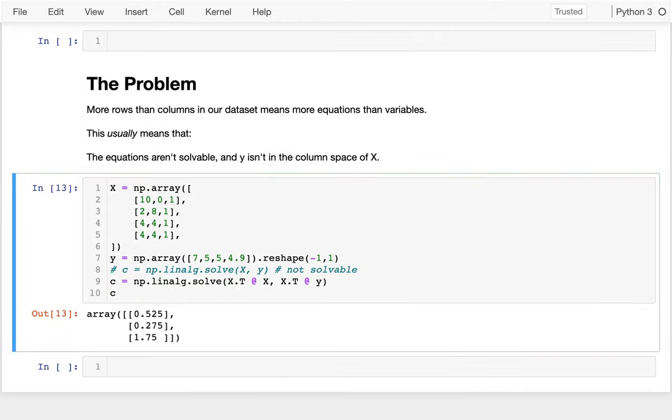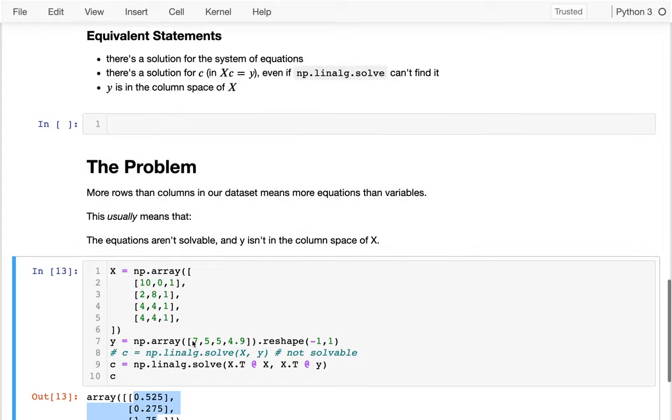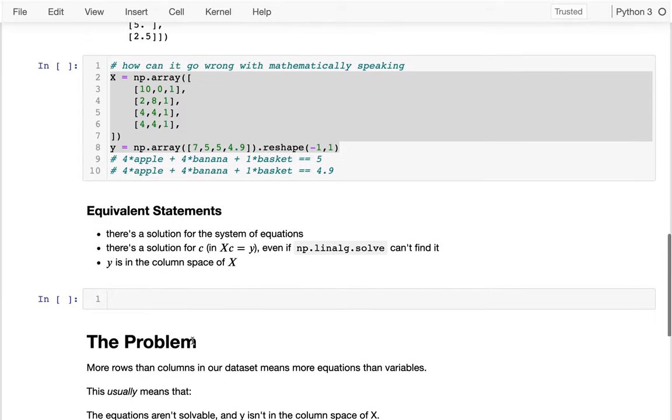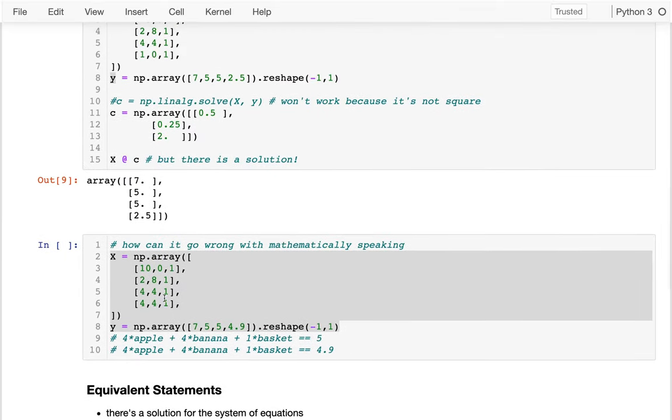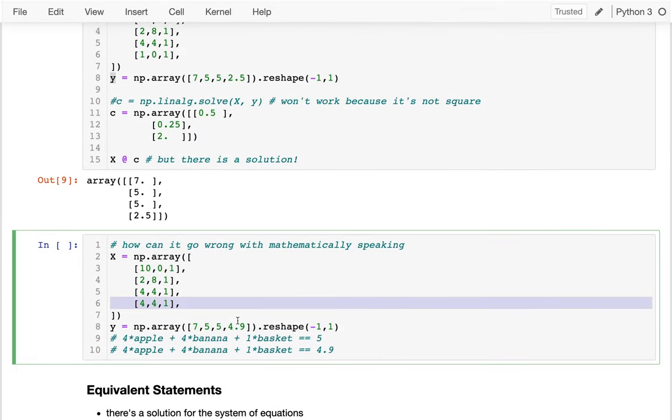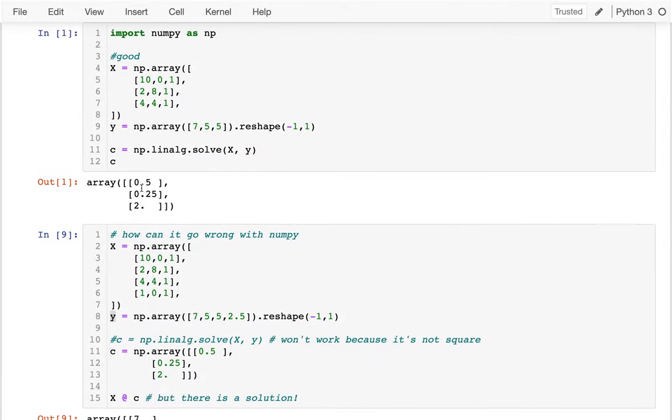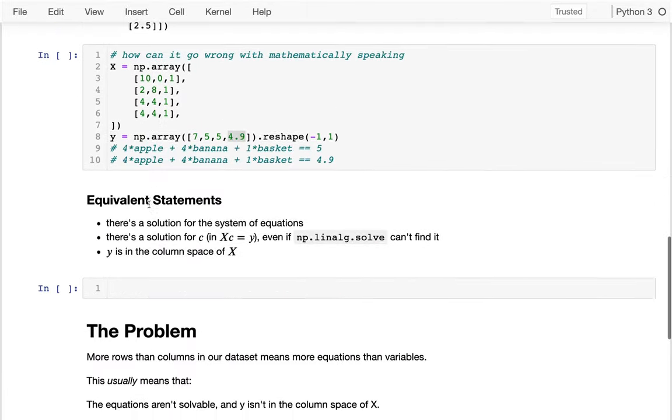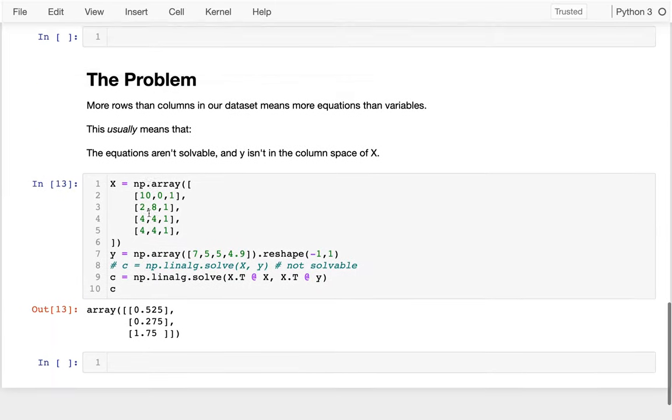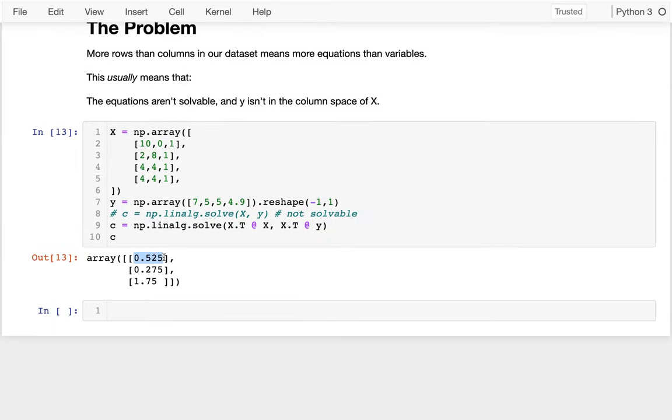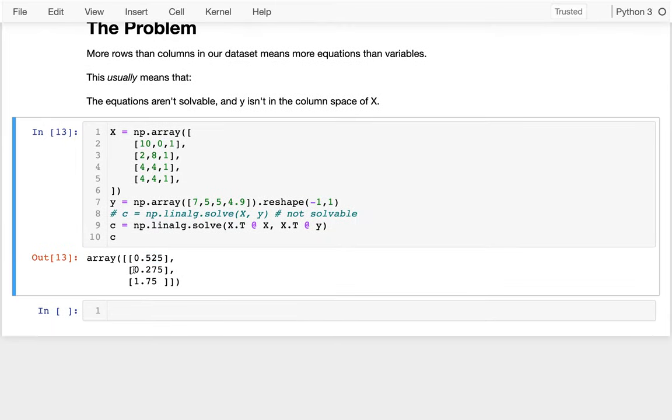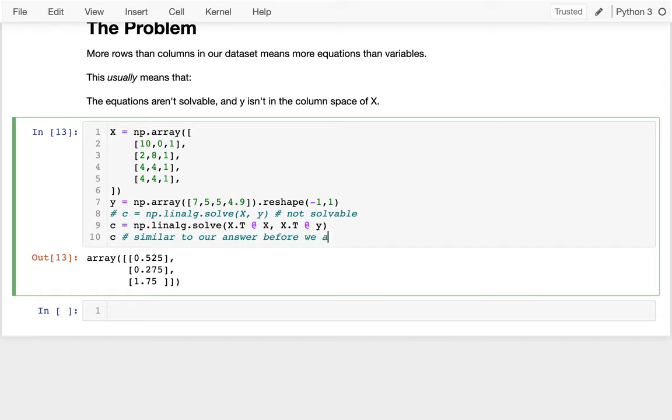And if I look at C, I get this. And to just kind of give you an intuition that this is meaningful, I'll eventually talk more about why this is the best answer we could have. But let's look at how close it was to what we had before we kind of added this bogus row. Before we got our coefficients, it was 0.5, 0.25, and 2. Here I have 0.525, 0.275, and 1.75. So this is similar to our answer before we added the problem, the troublesome row. So in some sense it's kind of meaningful.